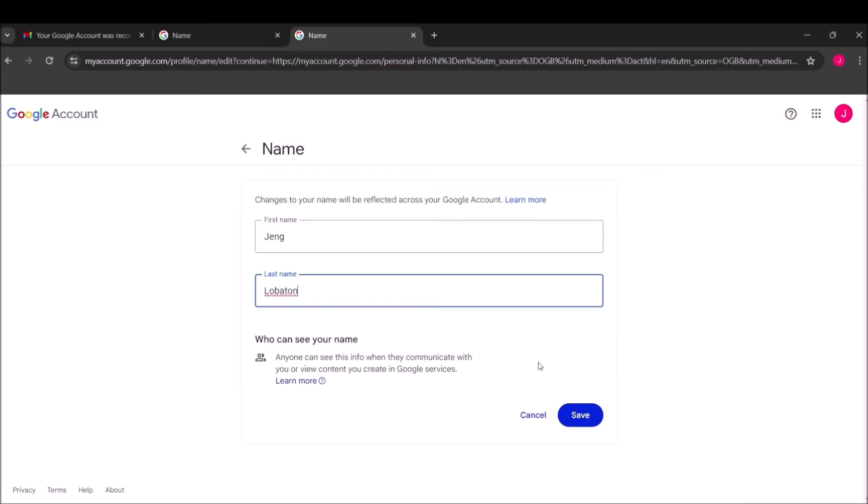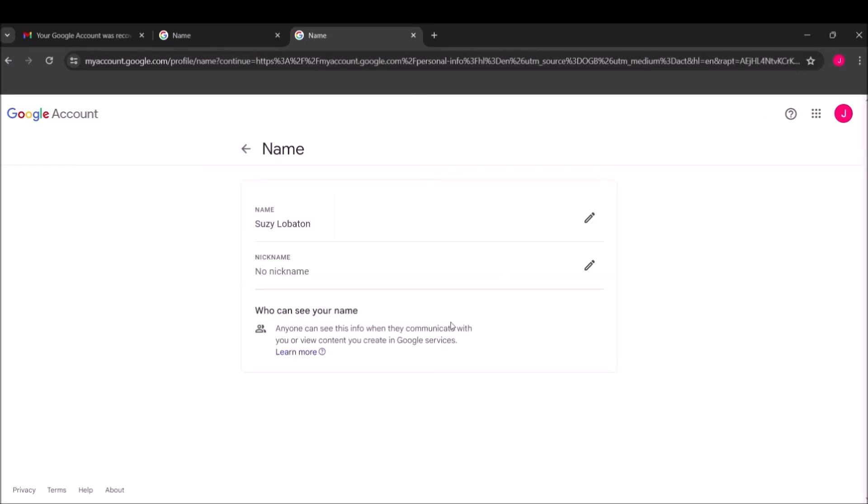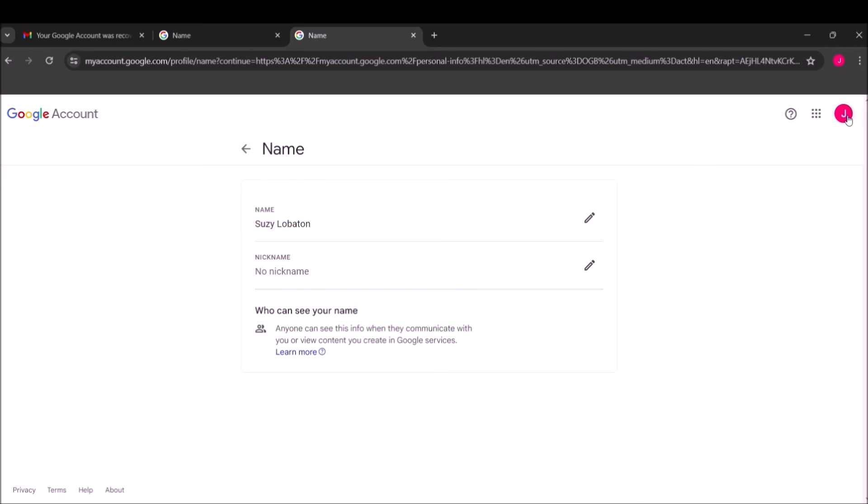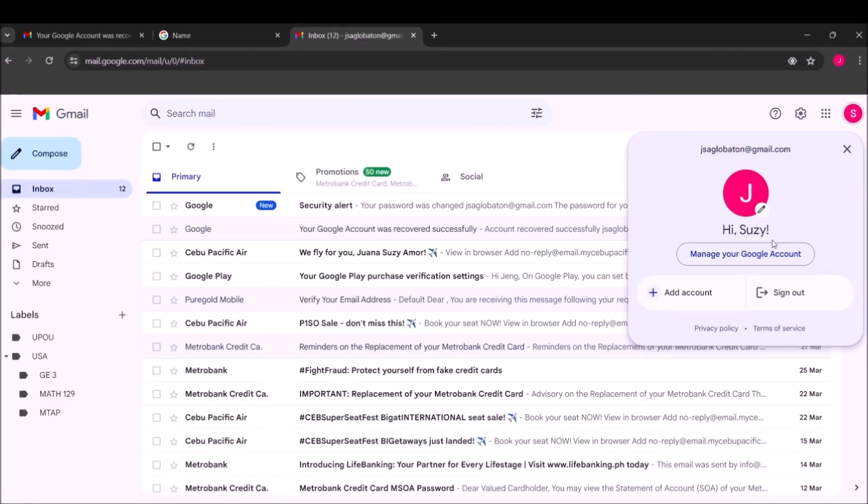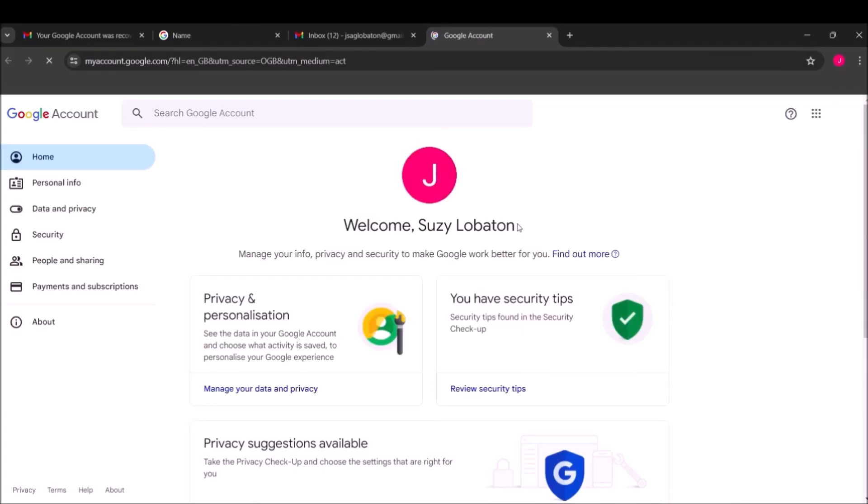Then you click Save, and it will appear here. Now in Manage Your Google Account, you'll see your updated name displayed.